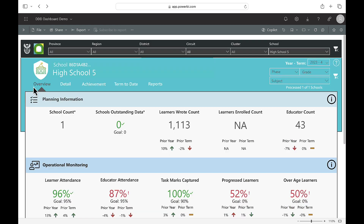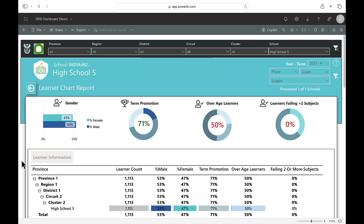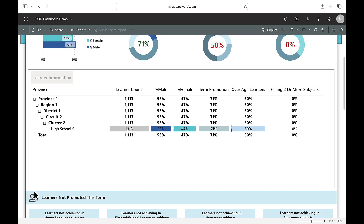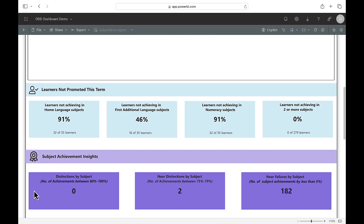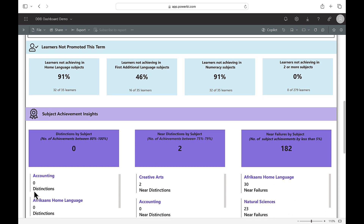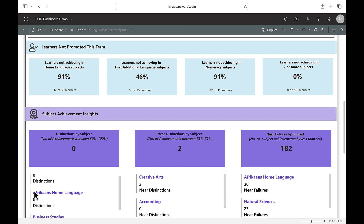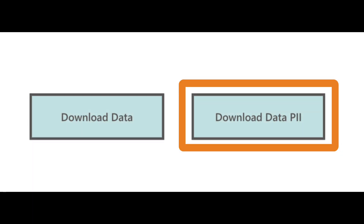For actionable insights regarding your learners, click on the reports tab and then learner chart. This page will provide an overview of learners who are not promoted for the term, overage learners and learners failing two or more subjects. For individual learner information, scroll to the bottom of the page and select data download PII to identify your learners at risk.